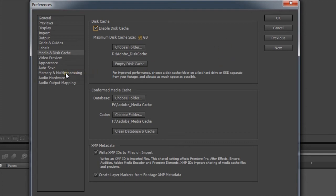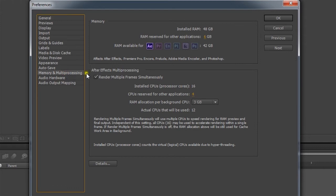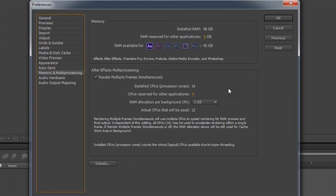Another thing that you want to take a look at is the under memory and multi processing. You want to set up your computer if you have a dual processor computer like this one, or even if you have a multi threading multi core system, you definitely want to take advantage of this right here.